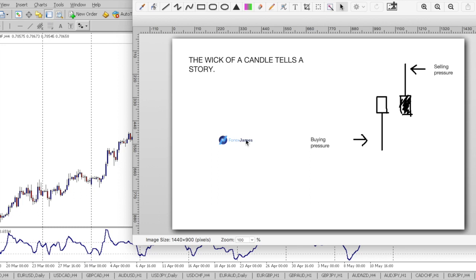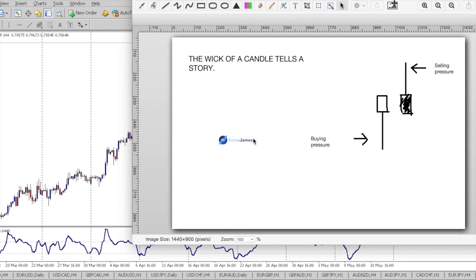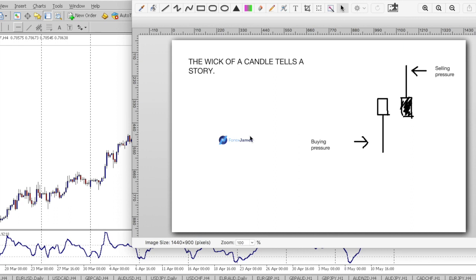So why this candle's wick in particular? Because the wick of a candle tells a story. You may have heard different names out there like a kangaroo tail, a shooting star, a hammer, or a shadow — but they essentially convey the same story. The story that price is trying to tell us is that there's exhaustion here, there's rejection, and there's new pressure coming in. For the bullish long wick candle it's new buying pressure, and for the bearish it's selling pressure that just came in.